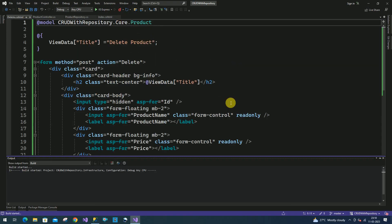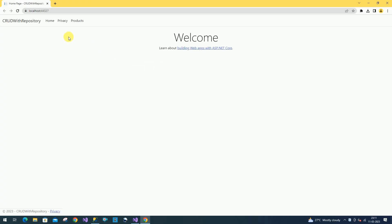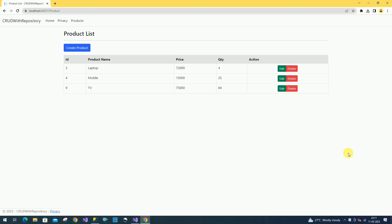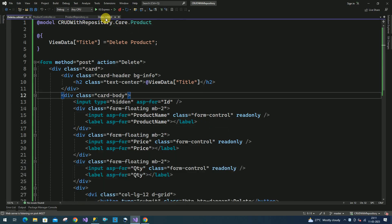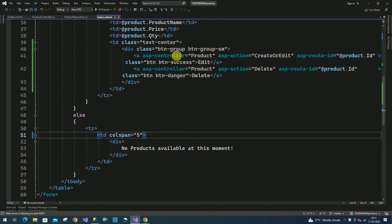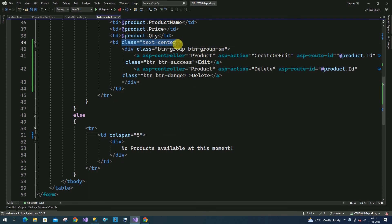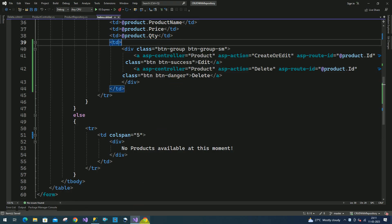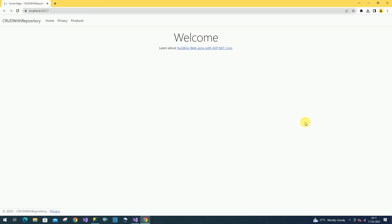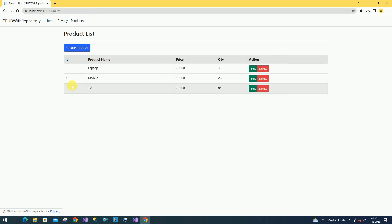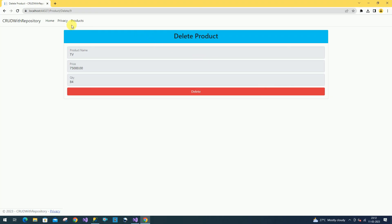Run the application now. I will make these buttons left-aligned. Go to the index. Here instead of center I can remove this center. So currently we have three products here. I am going to delete the product at the end. Click on Delete — so it is redirected to the delete view.